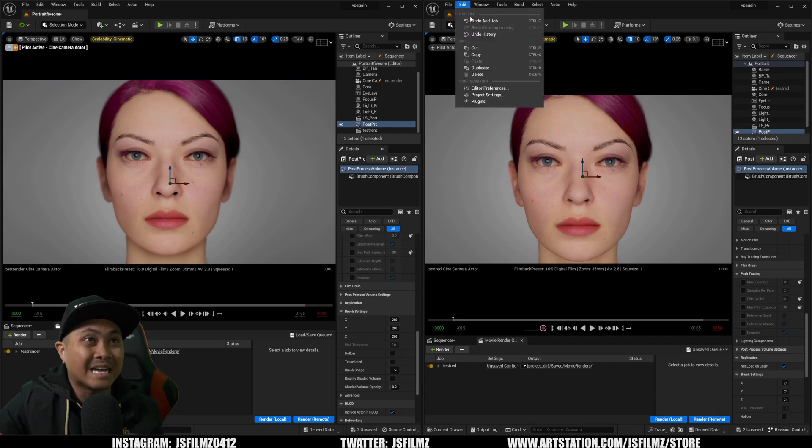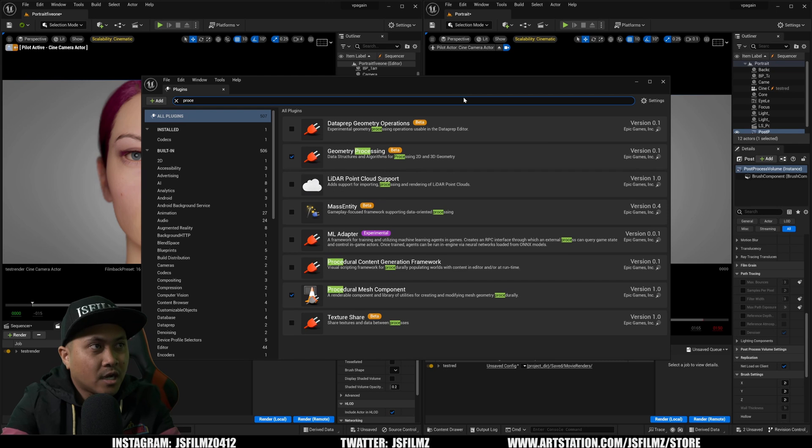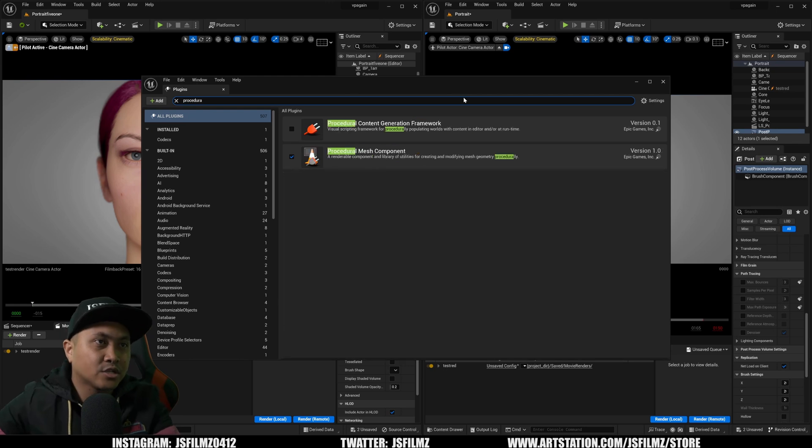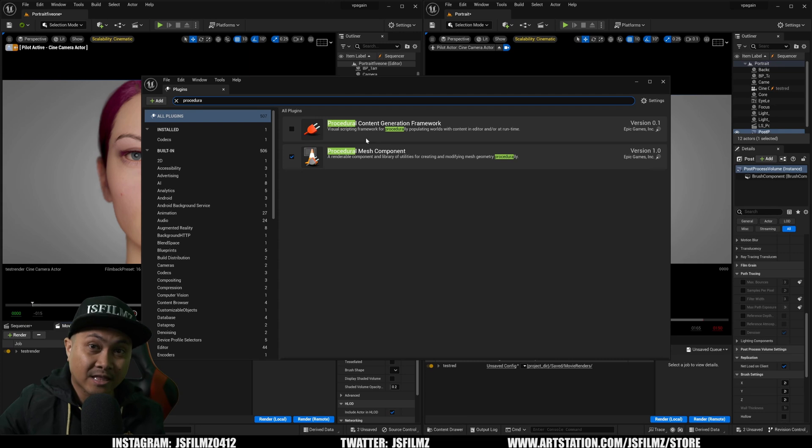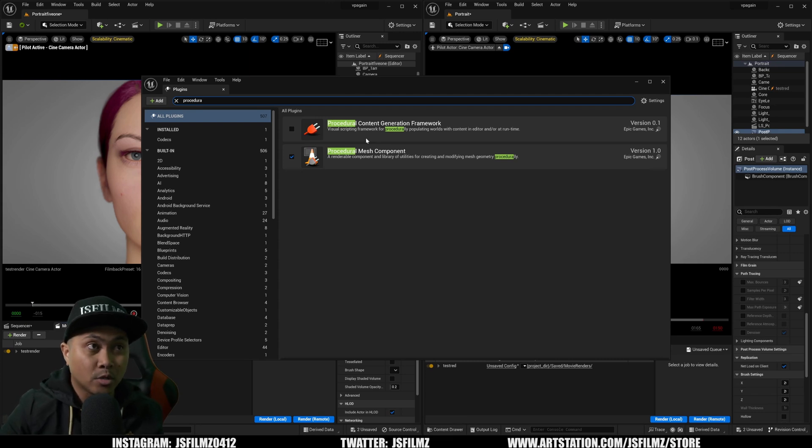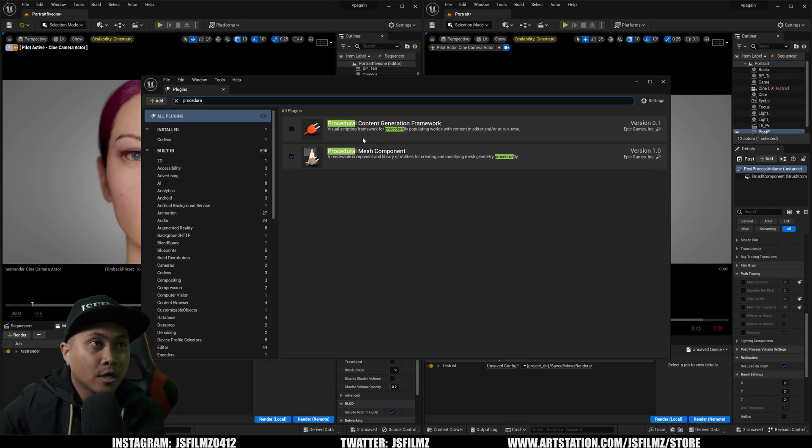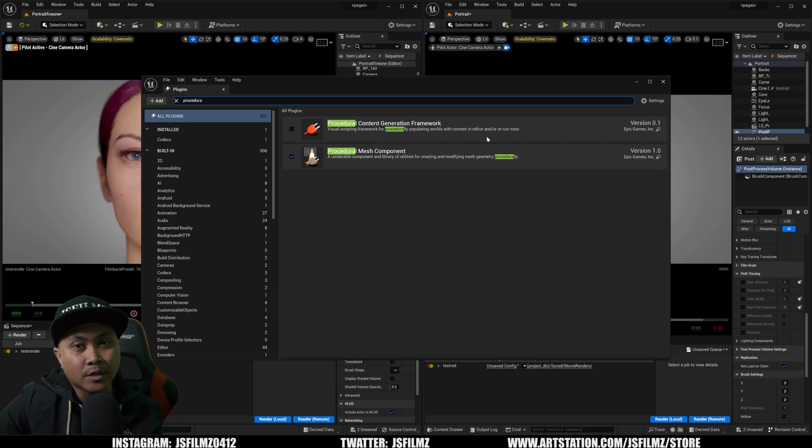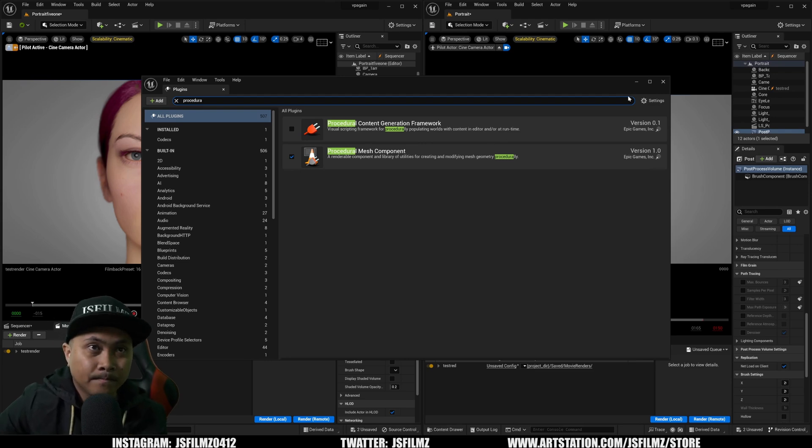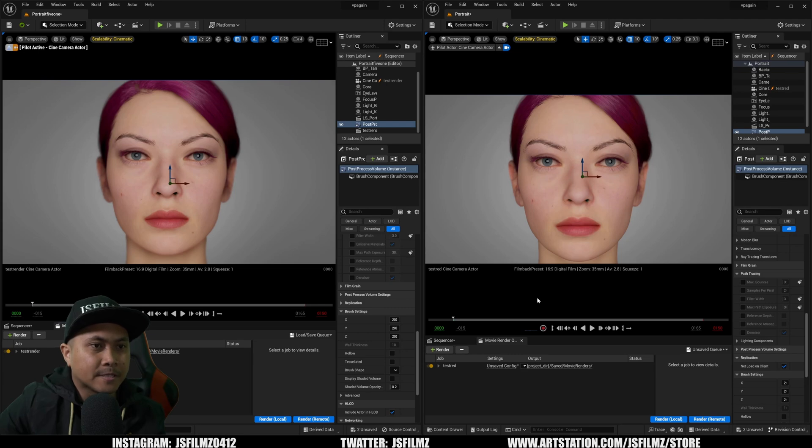Additionally, if you did not see my video on this procedural content generation framework is here. So check that video out, put the link in the description below in the top left corner of this video or top right corner. And then check that out. The video is pretty cool. It's pretty much a new scattering, procedural scattering system, which is pretty powerful. I've been playing around with it. It's pretty nice.